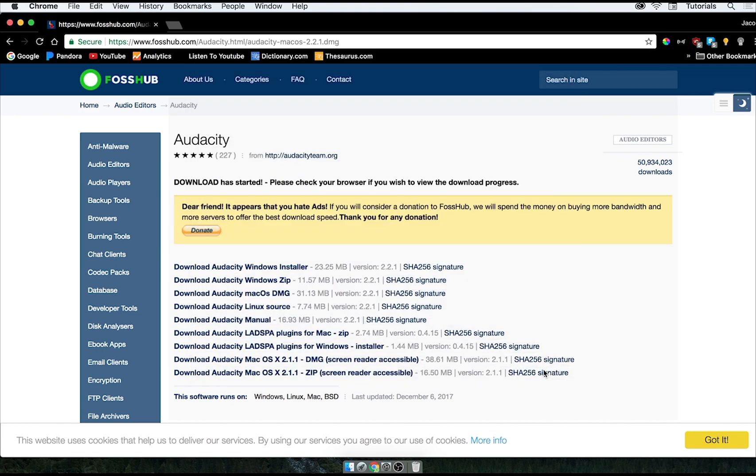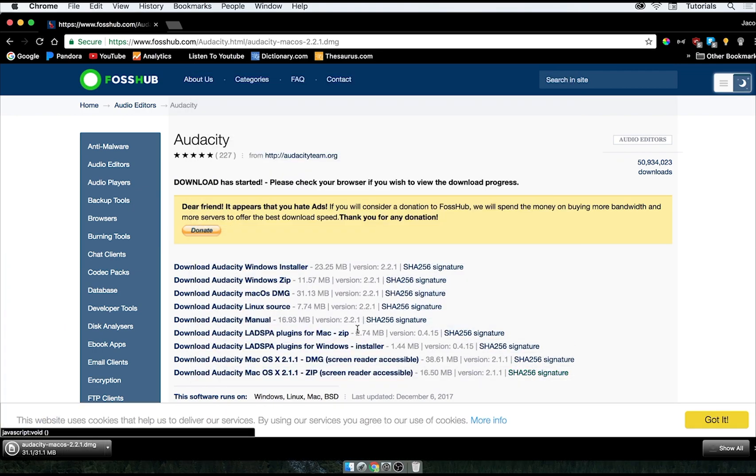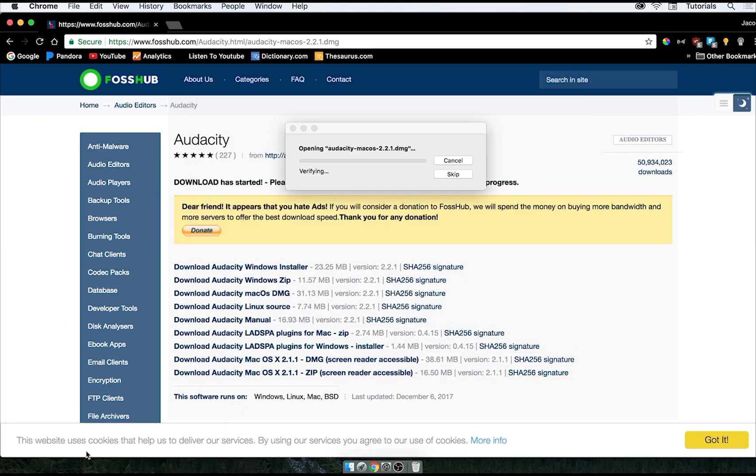So I'm just going to download this to the desktop, and once it finishes, I'm going to go ahead and click it to open it.